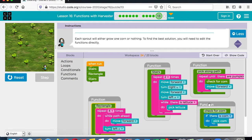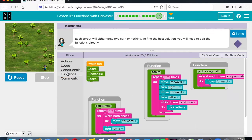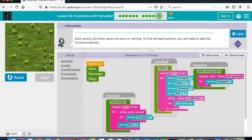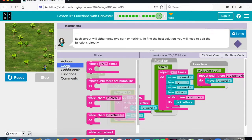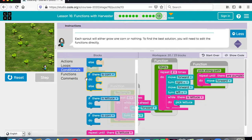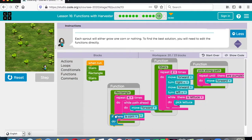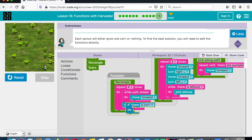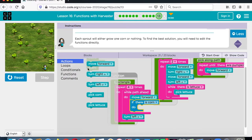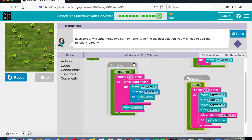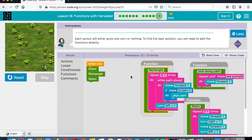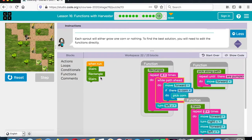They want us to reduce the number of blocks. So what I can do is take this one here and throw it out — that reduces the blocks. Then instead of using that function, I can say if there is corn, pick corn. That's a way you can get under the block limit, but it's okay if you went over. When you run these functions it will work.